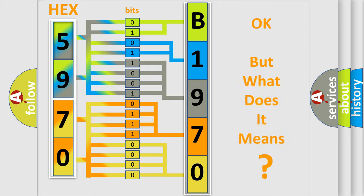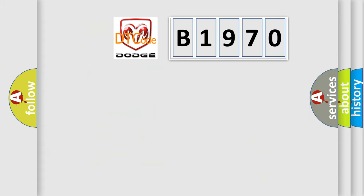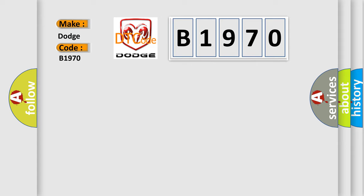The number itself does not make sense if we cannot assign information about what it actually expresses. So, what does diagnostic trouble code B1970 specifically mean? For Dodge car manufacturers, the basic definition is TCM fault.